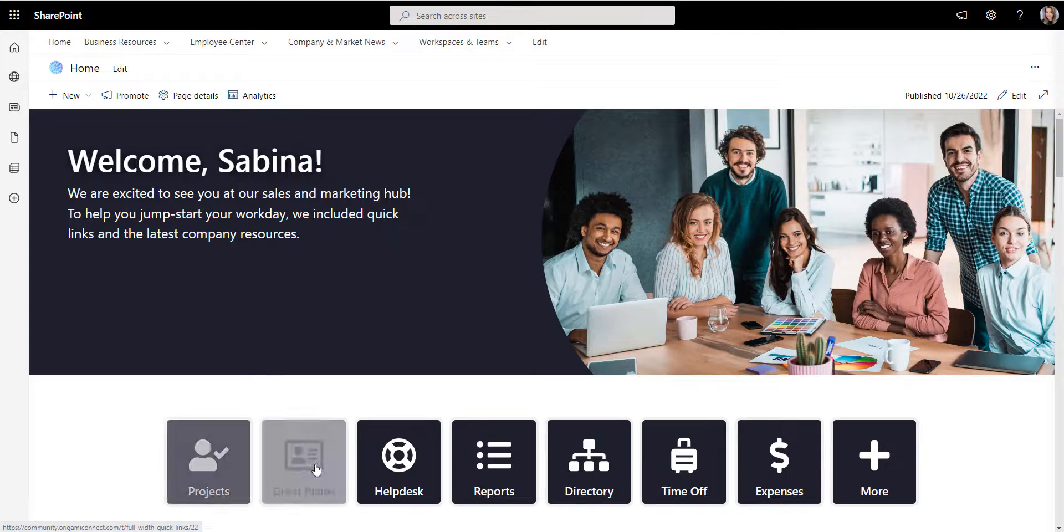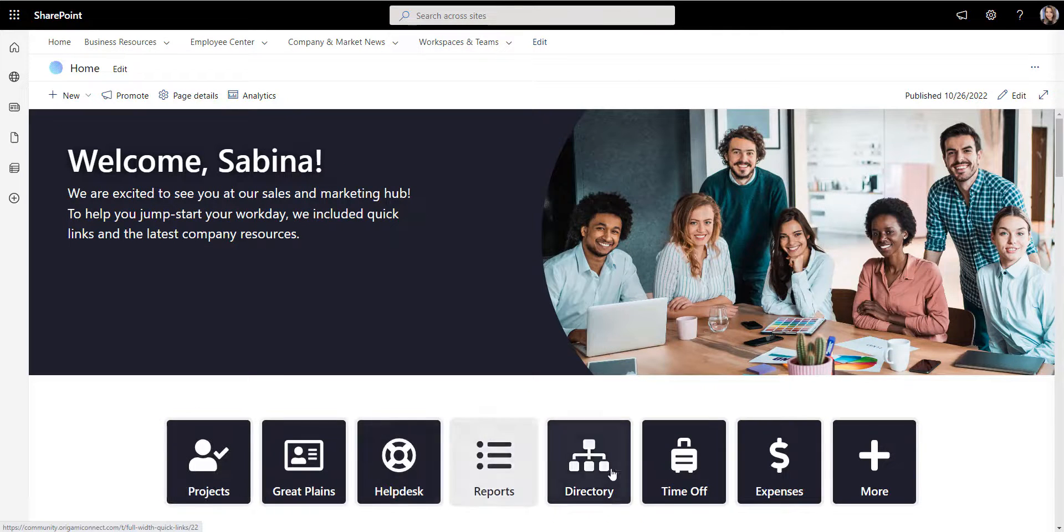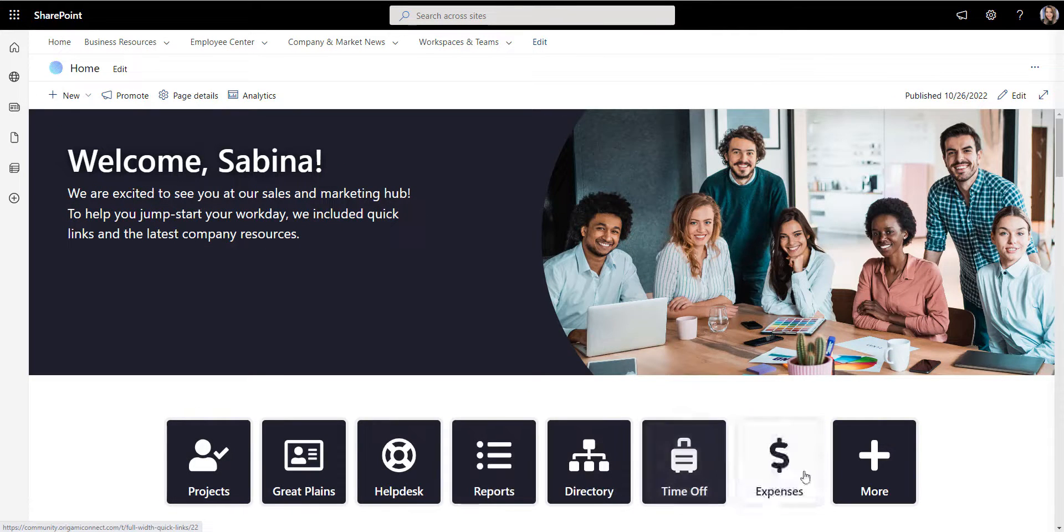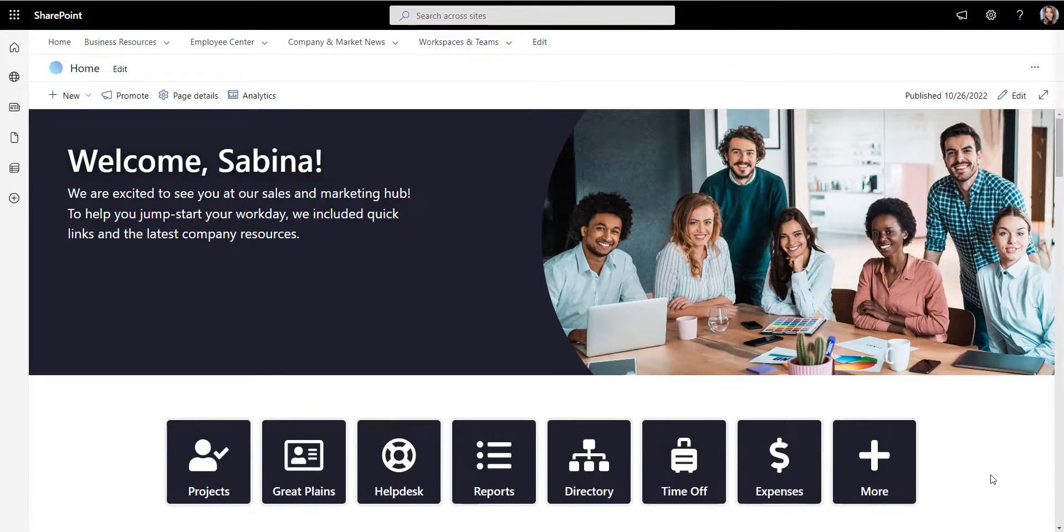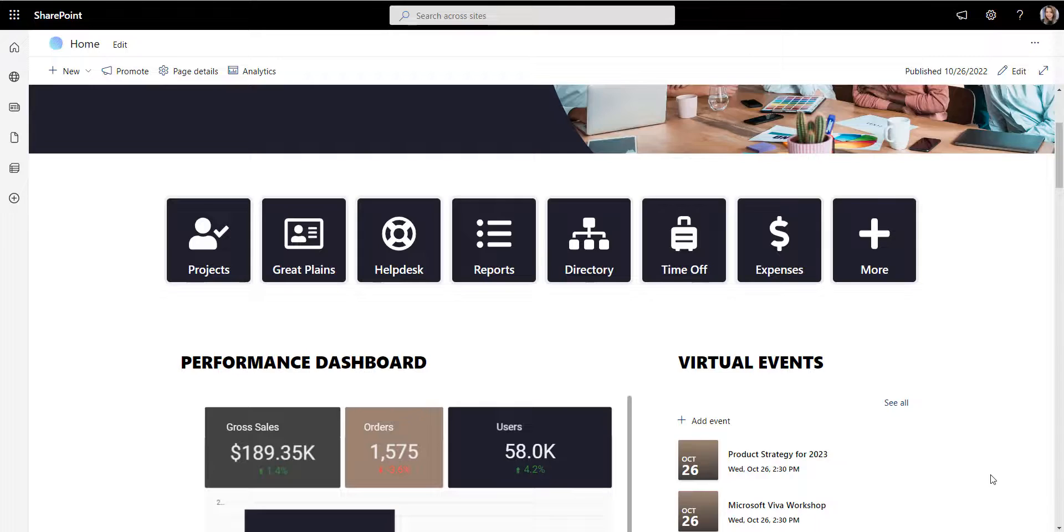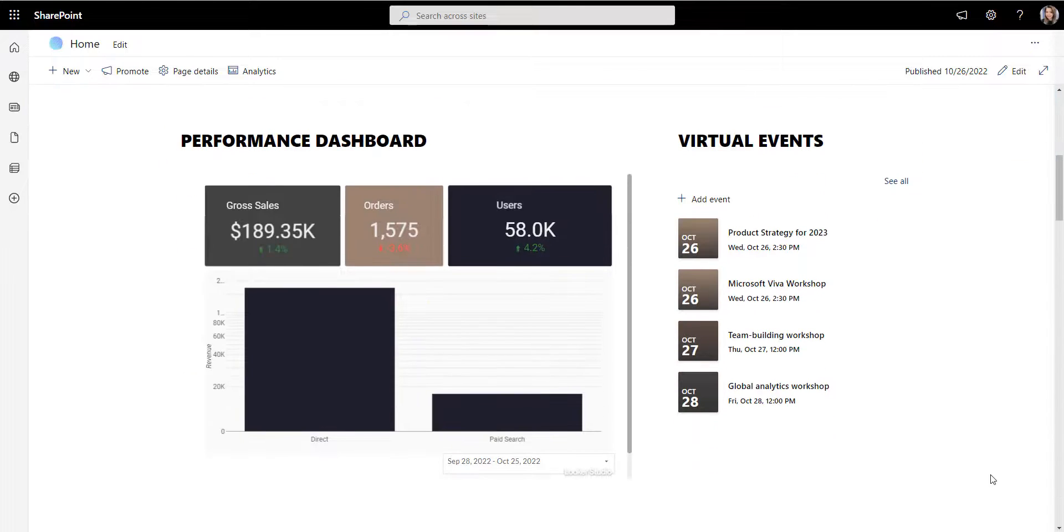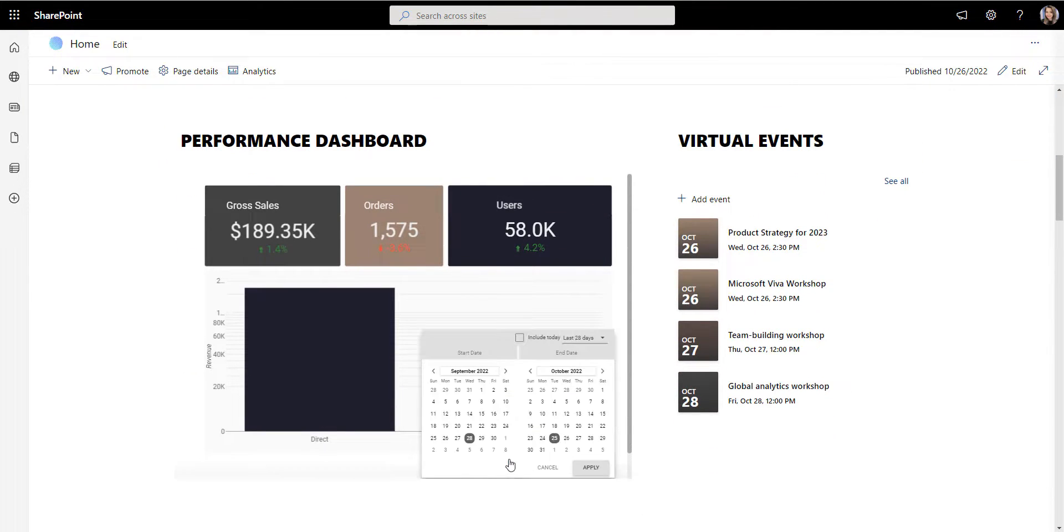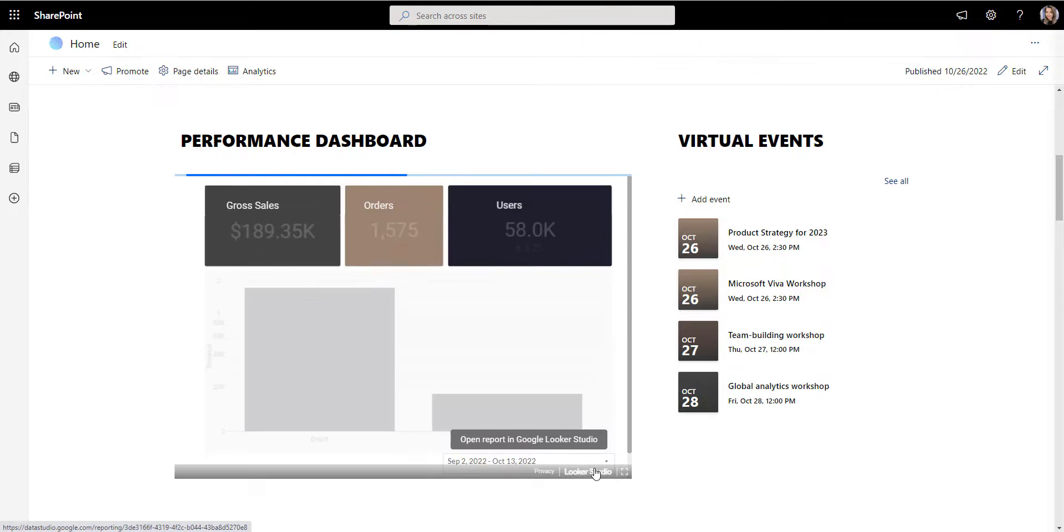If you look at the content on most intranet sites, apart from a homepage, almost every other page on the intranet is a department page, such as HR, IT, marketing, and so on.